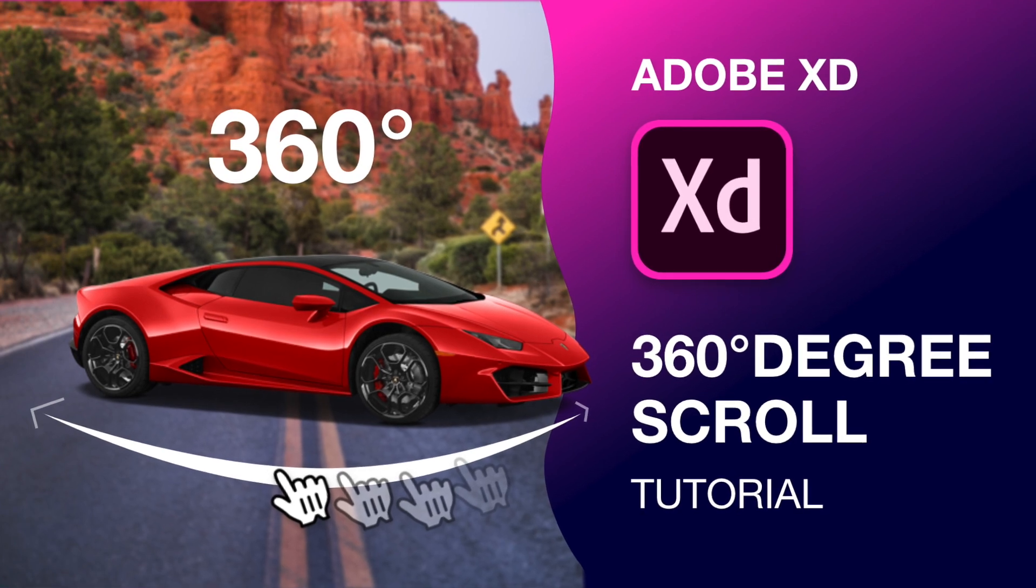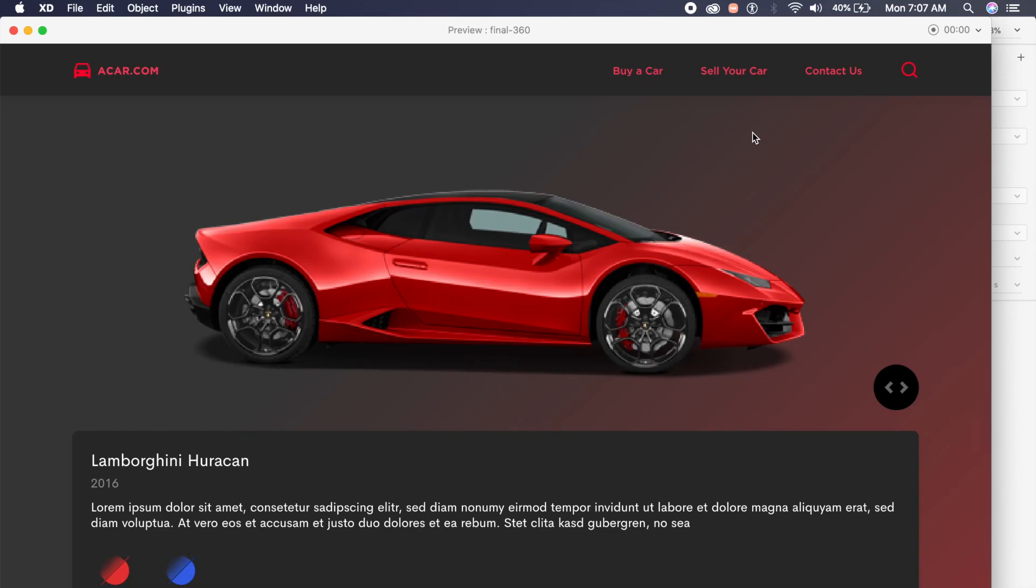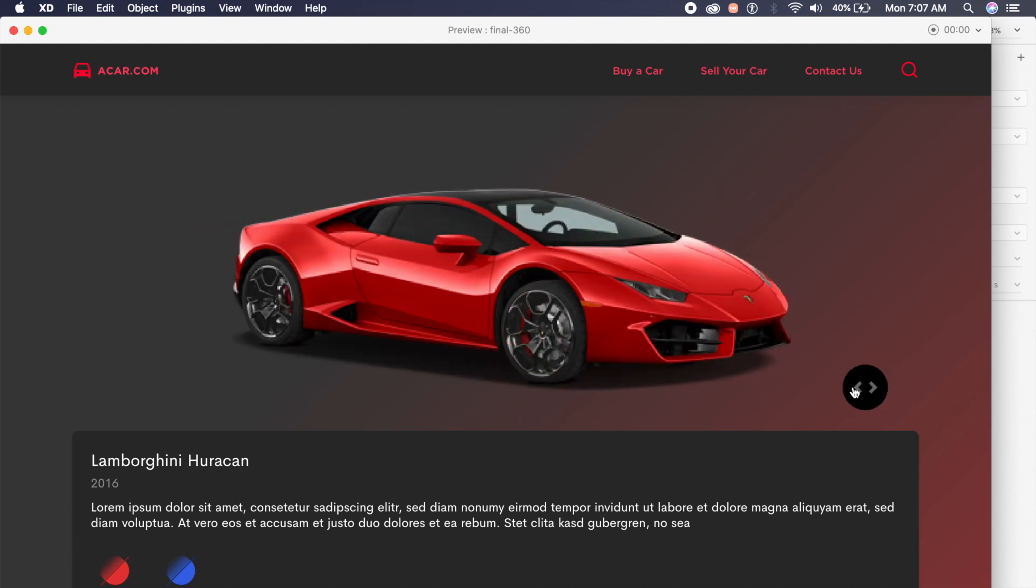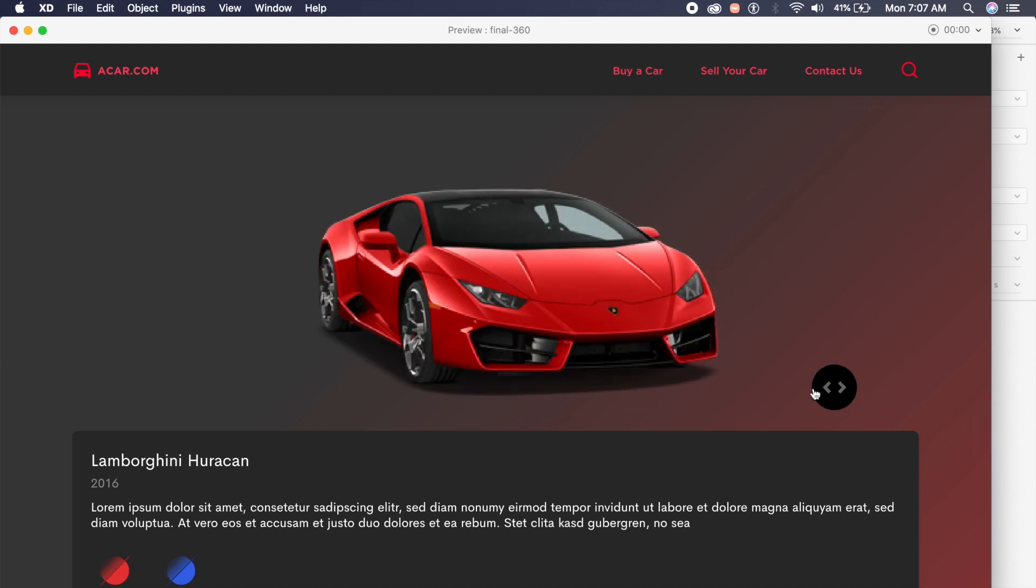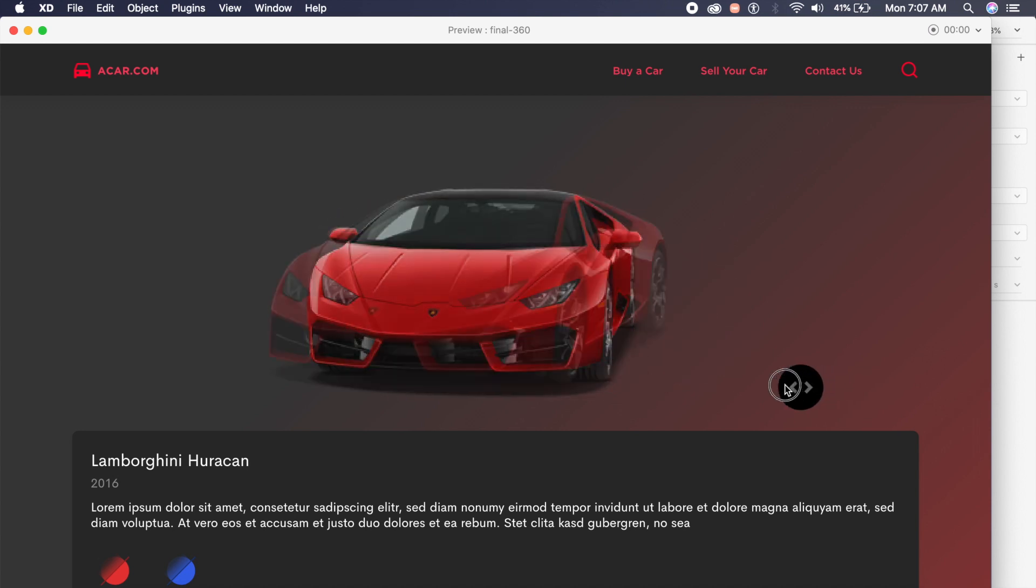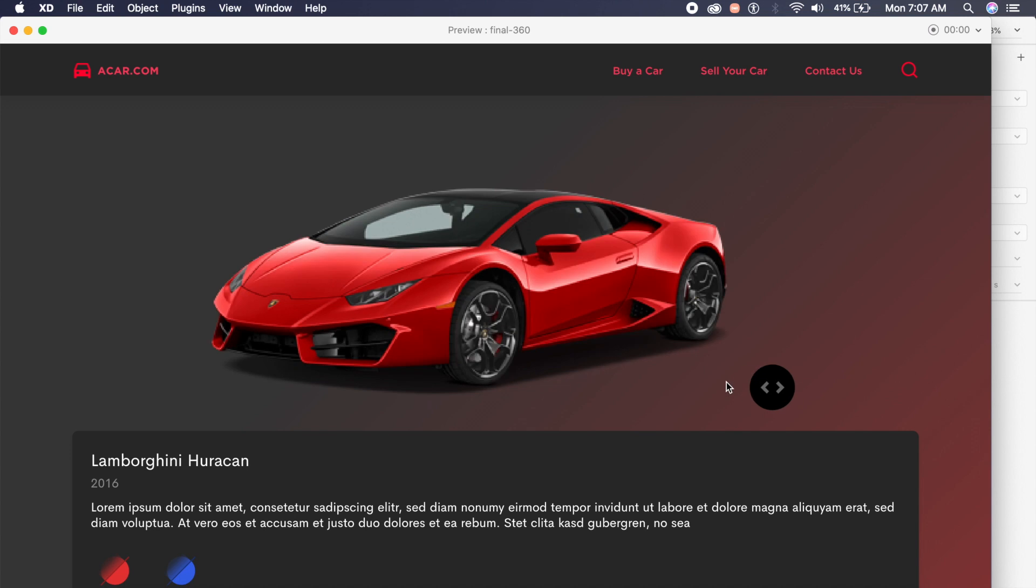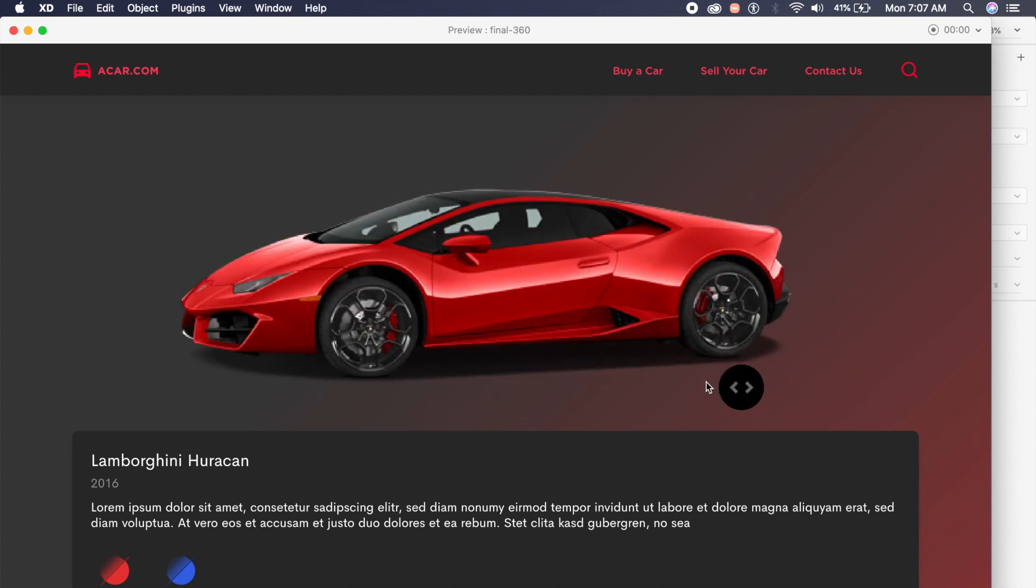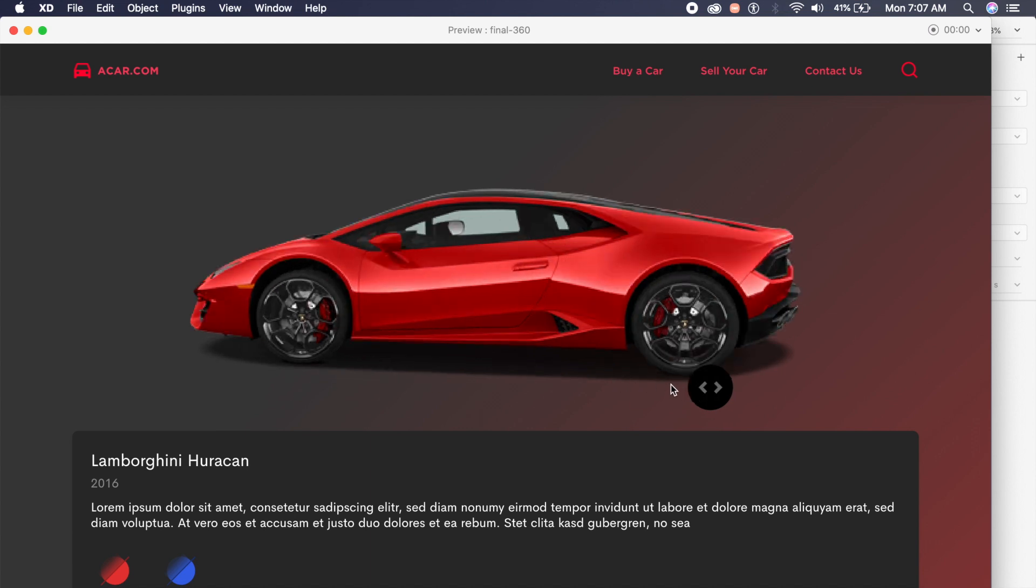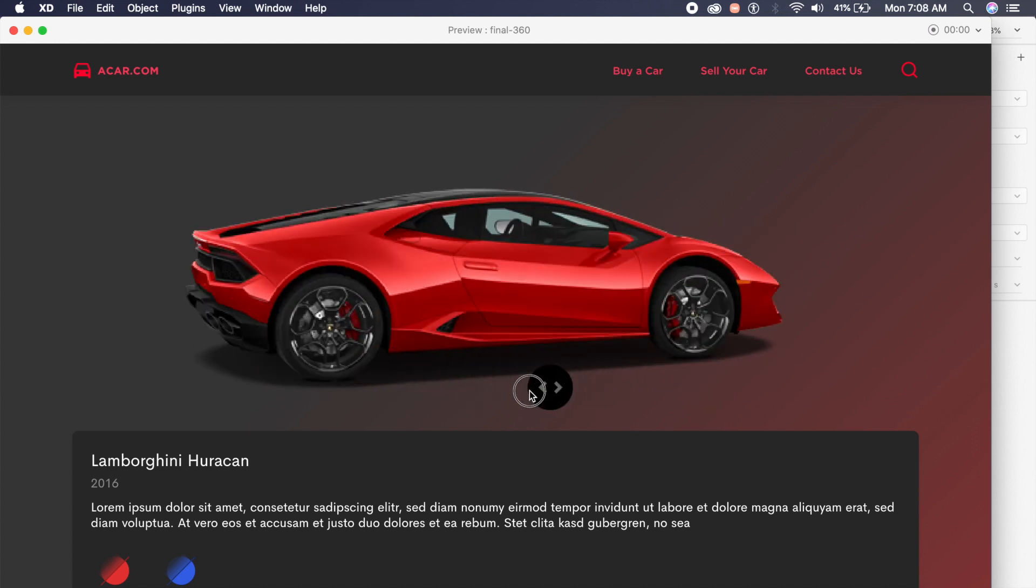Hey everyone, welcome back to the channel. Today we're going to check out this cool website that we made in Adobe XD. We can actually rotate this 3D model of a car, which is pretty awesome. You can drag this to rotate it one by one, and it looks very amazing. You can use this to define to your developer what you really want.